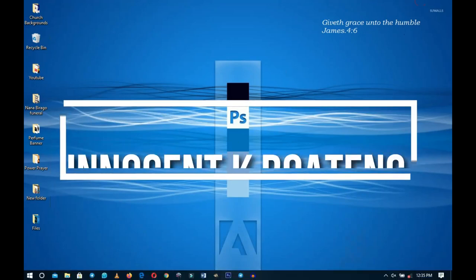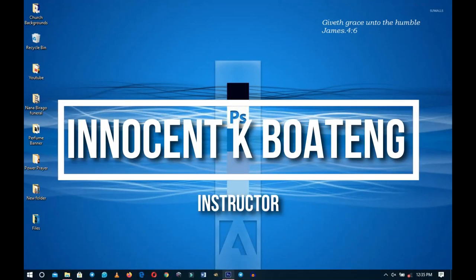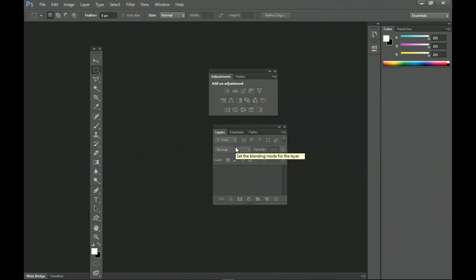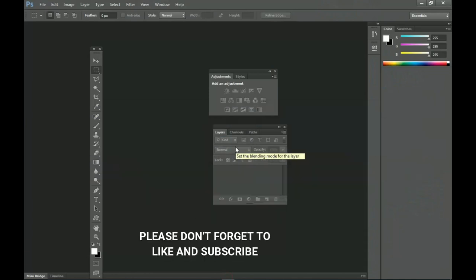In this video we take a look at how to clean up a messy workspace like this in Photoshop. Before we dive in, please don't forget to like and subscribe. If you're ready, let's get into the video.